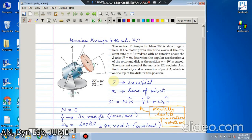Now we will work out two or three problems on 3D kinematics of rigid bodies. This problem we have already seen once in our first series of lectures — it involves a motor mounted on a turntable.